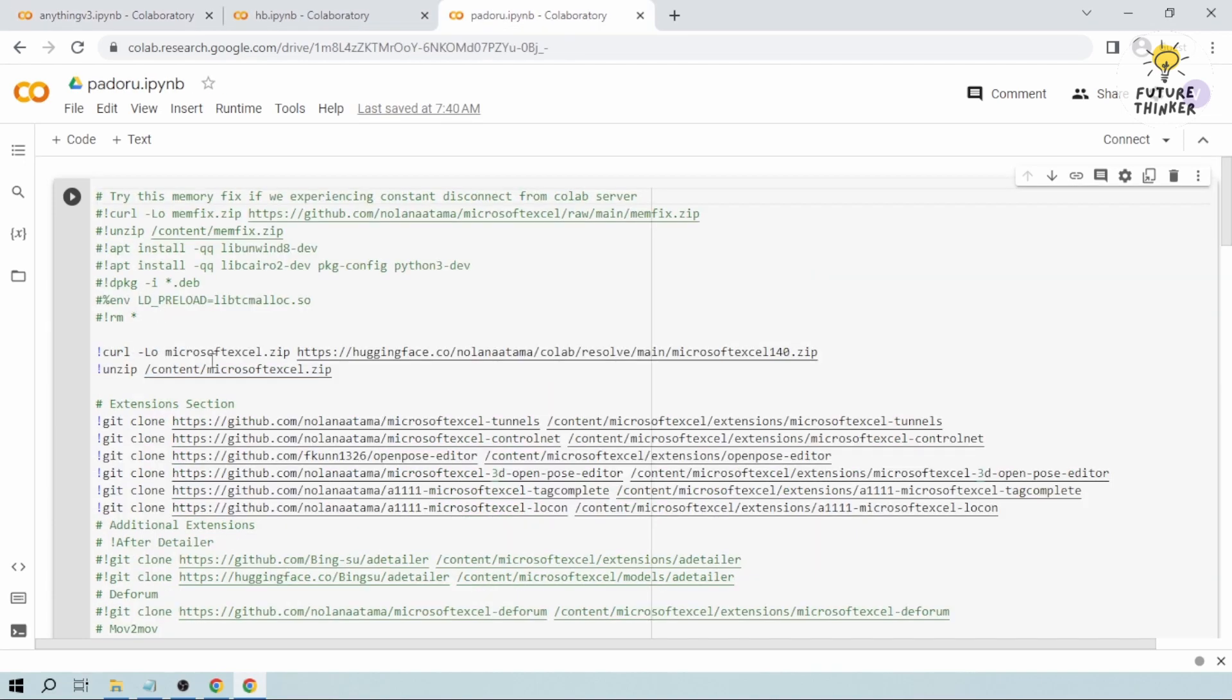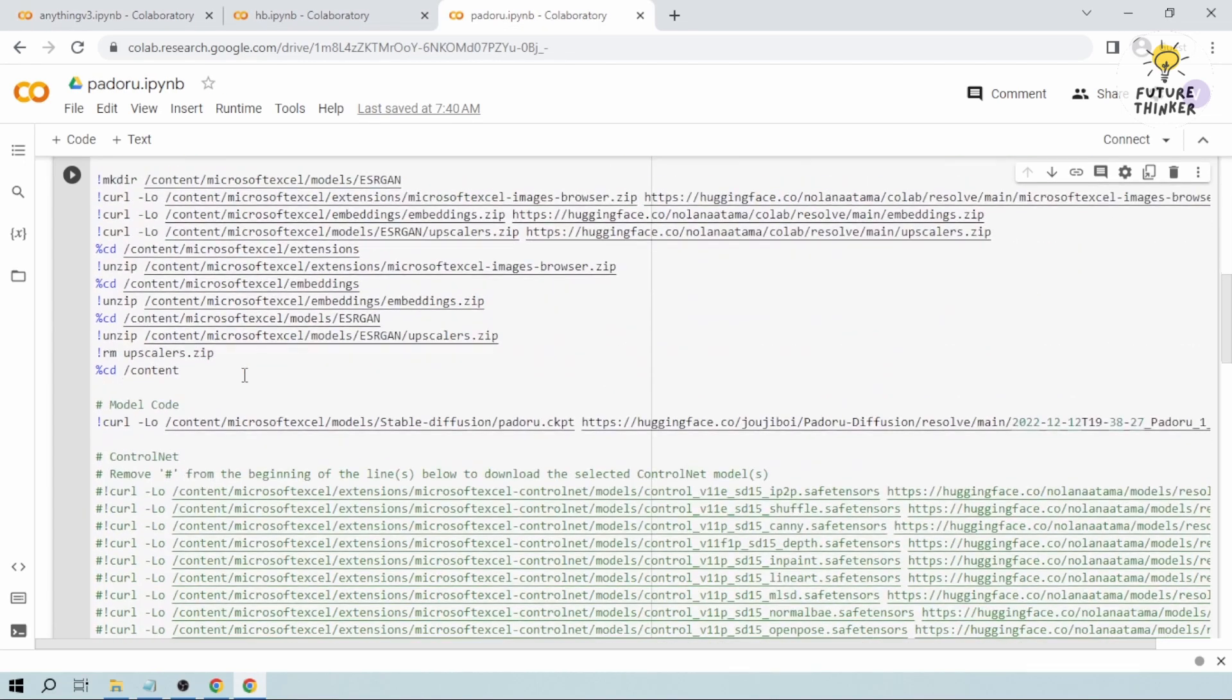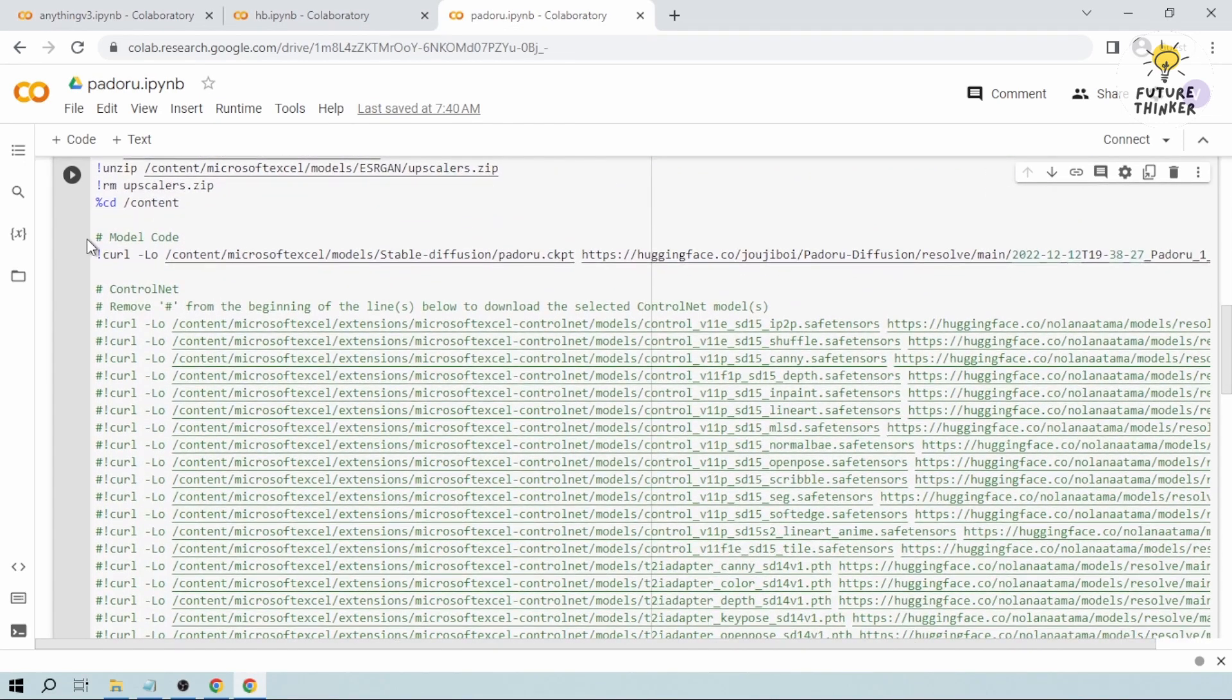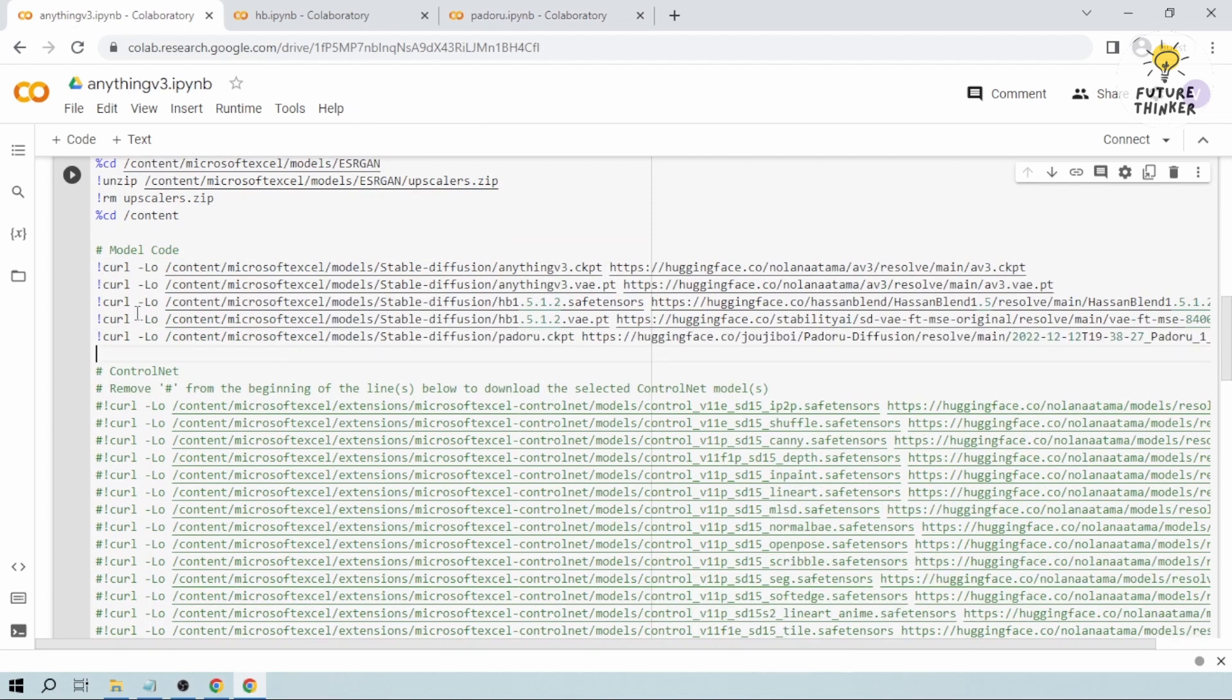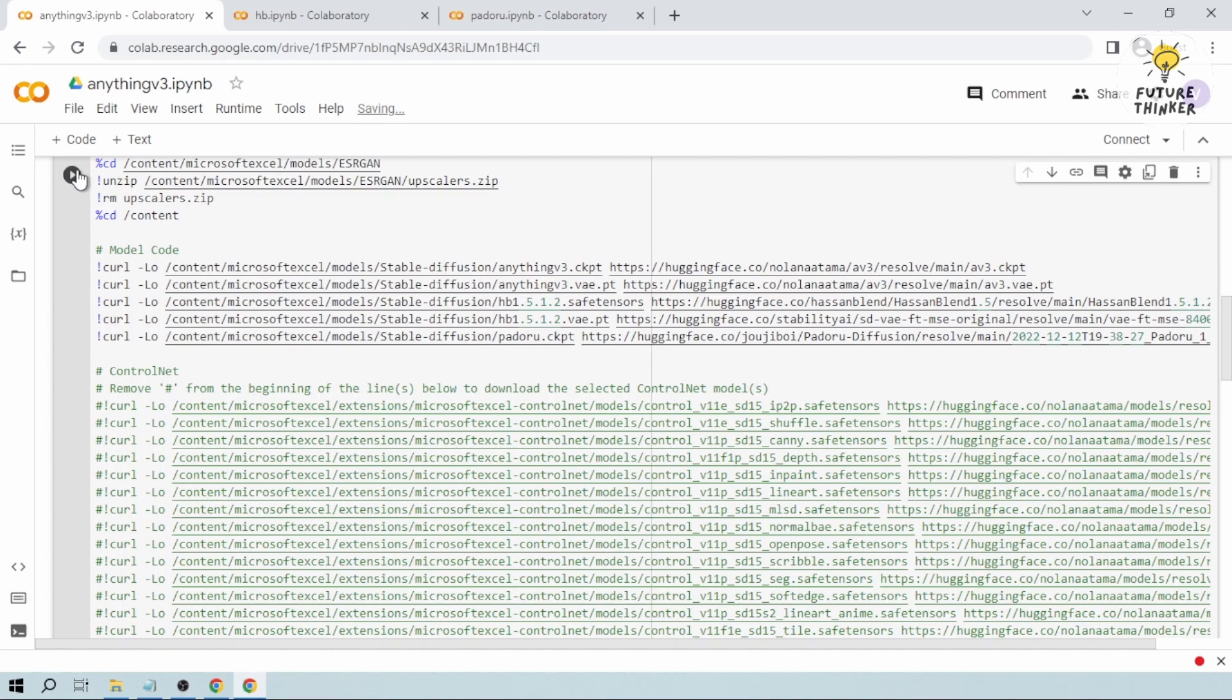So the same thing with Padoro. Scroll down, you see the model code. You copy that one and you paste it here. And that's basically it.